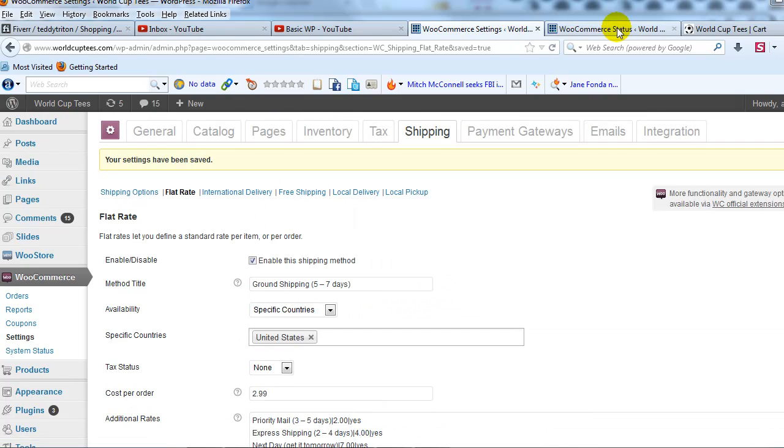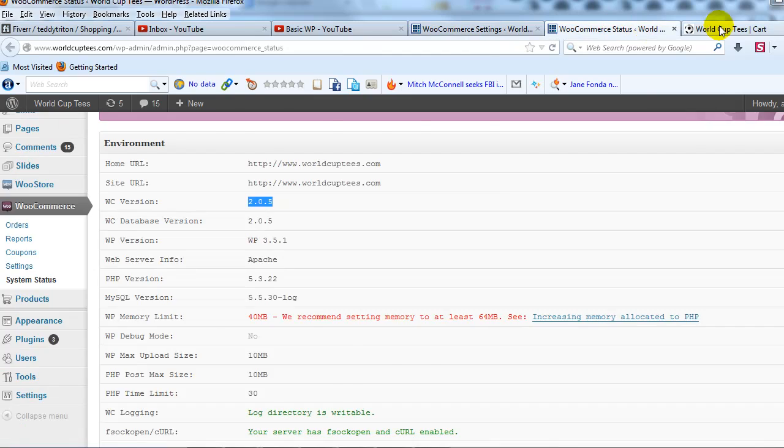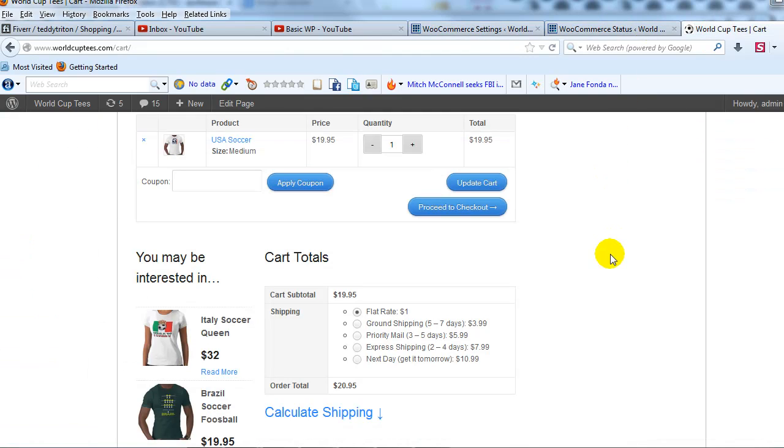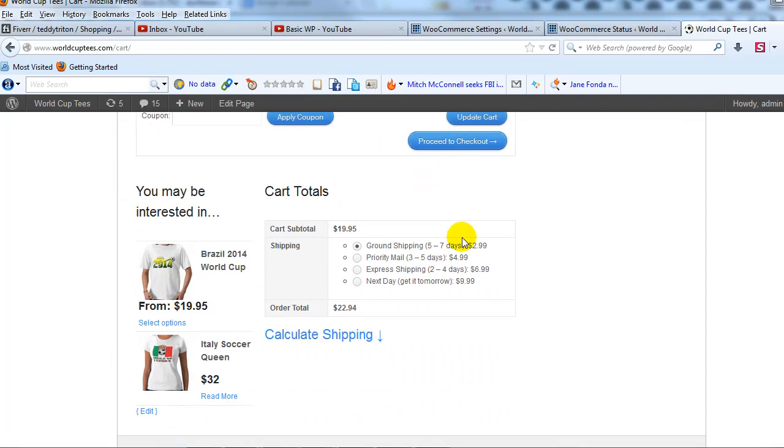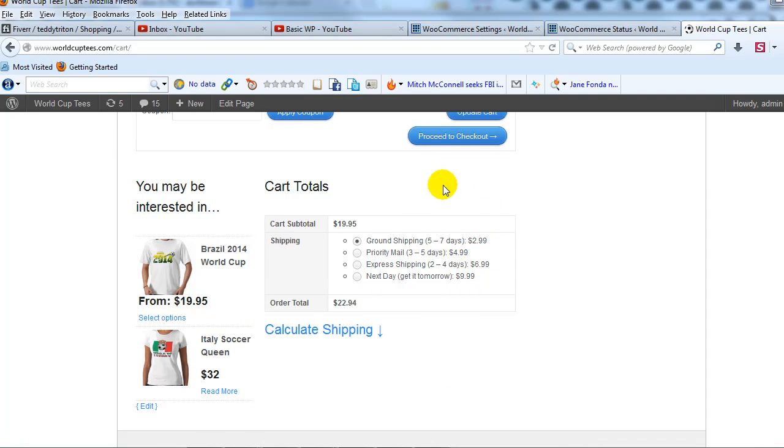So if I go ahead and refresh the page and then scroll down you'll see I have the shipping methods set up now exactly how I want them.